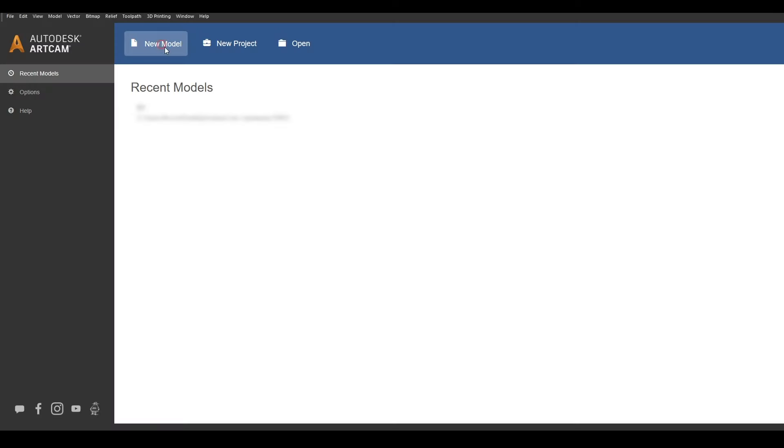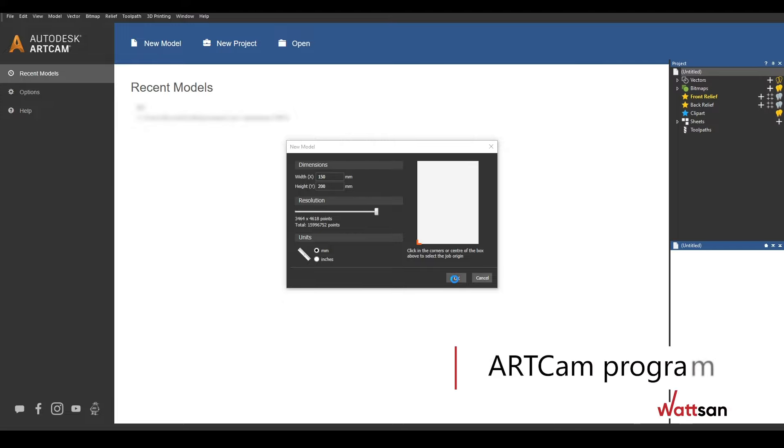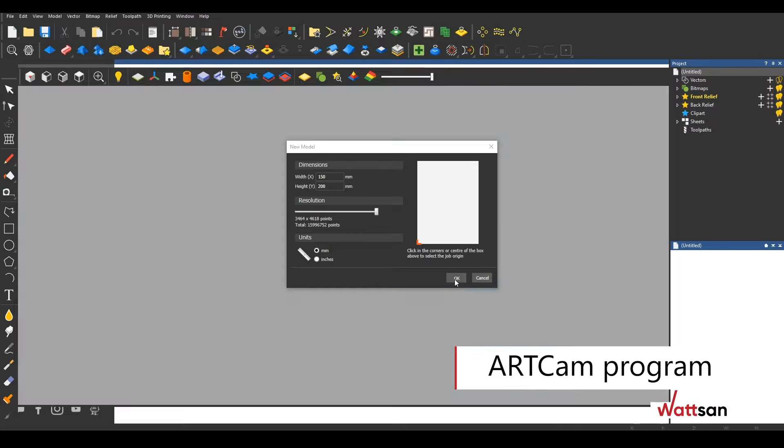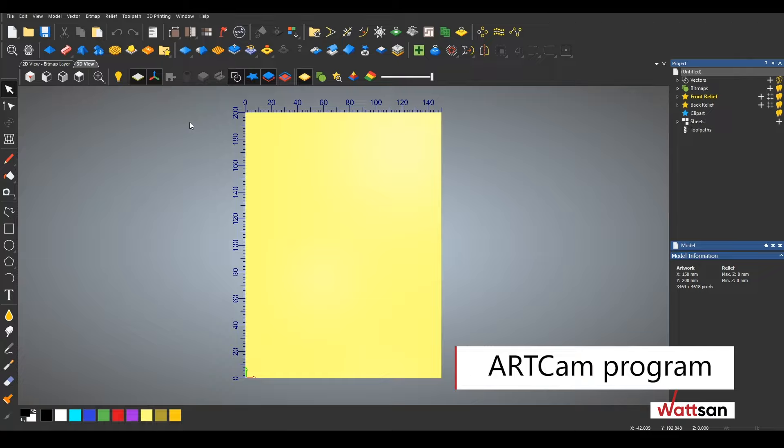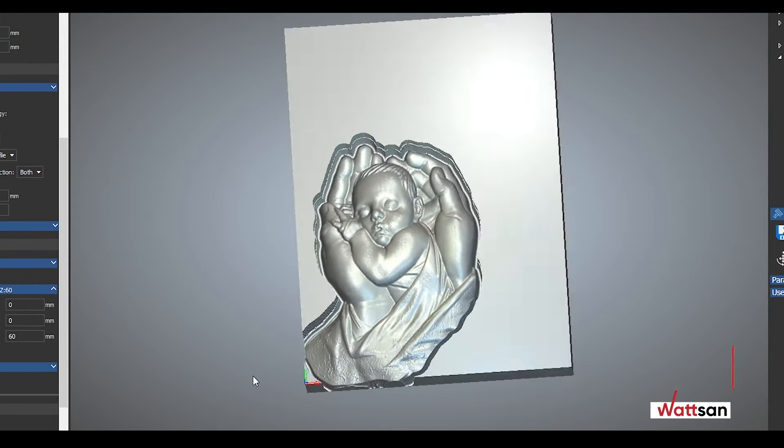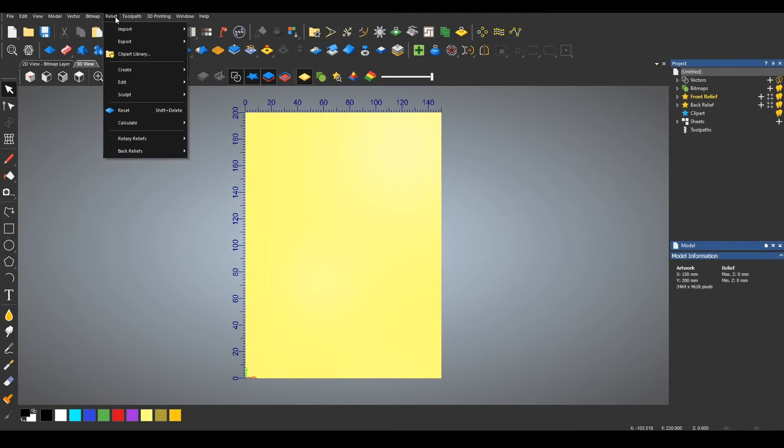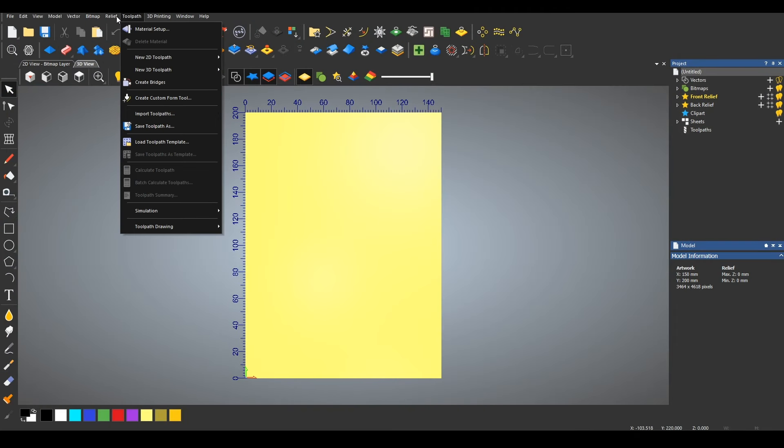First of all, we should prepare a working file for operation. We will carry out all the settings in the ArcCAM program in which we can visualize the result after all the settings are done. Pay attention to the preparation of the layout.